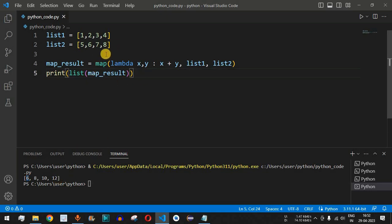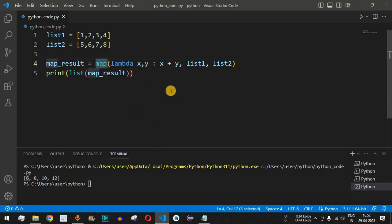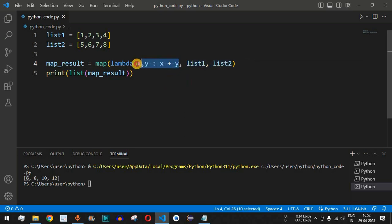You can also achieve the same task using a for loop, adding each element from both lists one at a time and storing it in a third list variable — try that as homework. But the map function lets you write very concise code by providing the iterables and the required lambda expression.